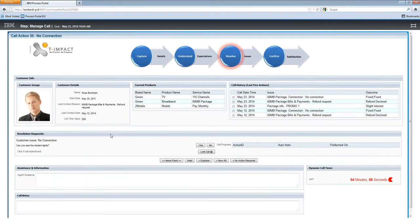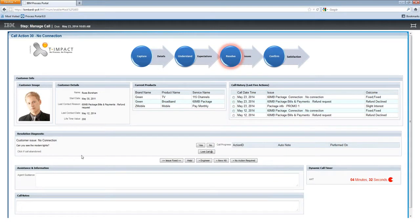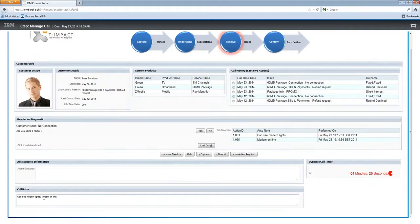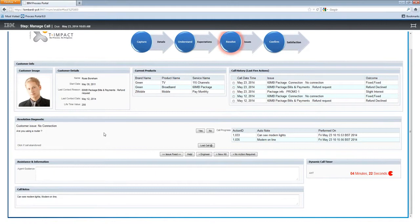As we manage and move through the process to issue resolution, we see Journey Accelerator automating some of the traditional manual activities. Here we have a resolution diagnostic tool — a simple yes/no sequence of events providing context-sensitive guidance to the agent. For example: can you see the modem lights? We know we've had a no-connection issue. As we click yes or no through these, Journey Accelerator is starting to automatically capture notes and activities as we go through.